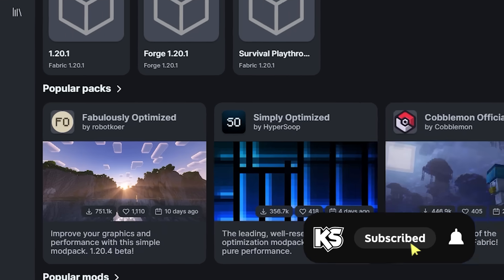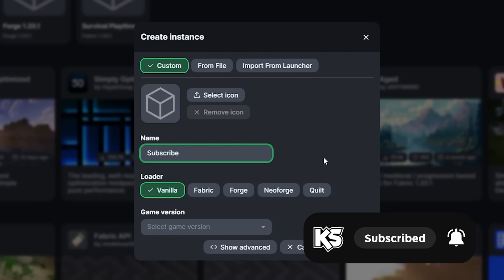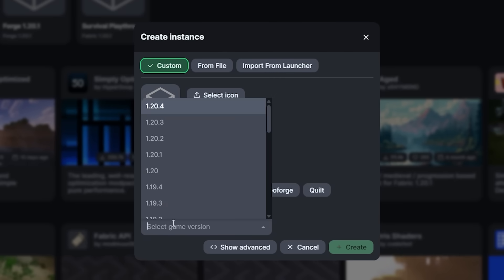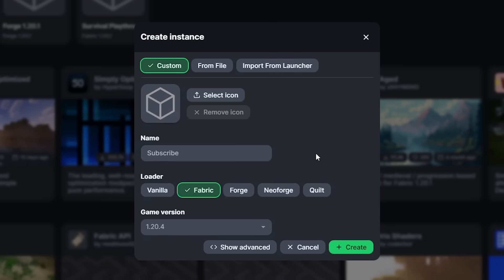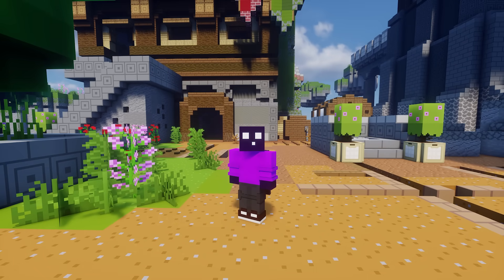I made a video just after it released and I made a video about half a year later talking about my thoughts of the launcher and if I thought it was actually good. But now everything has been completely revamped because this is now what the Modrinth launcher looks like.